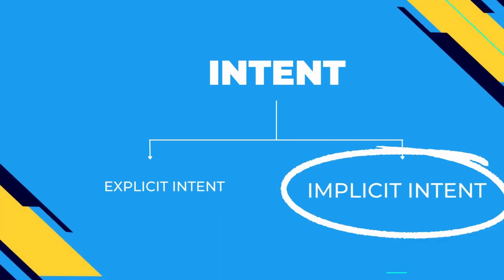Then what is implicit intent? Implicit intent is basically redirecting from one app to another app. For example, consider you are in the gallery app and you want to send one of your pictures to someone. So when you click on the share button it will provide you with multiple options of apps to choose from, right?